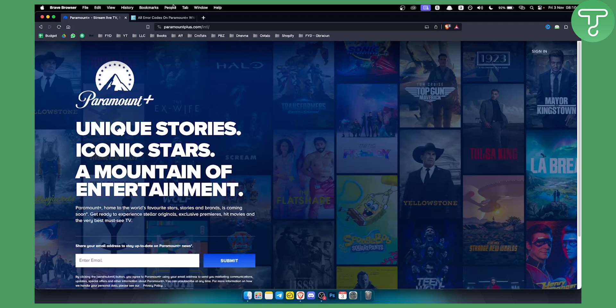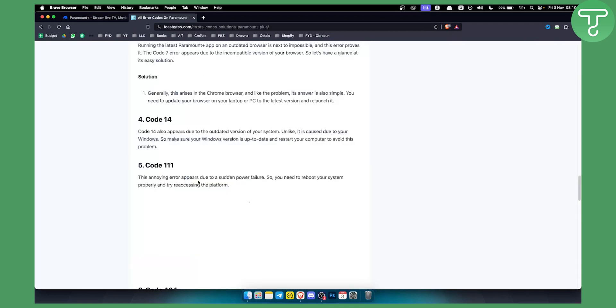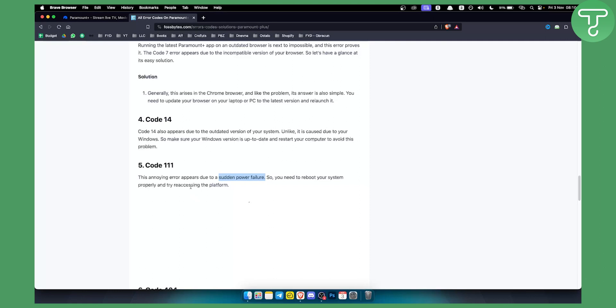One of the factors I saw recently is that this error appears due to a sudden power failure. So if you're watching TV or a show on Paramount Plus on any of your devices and there is a sudden power failure, you will need to reboot your system properly and try re-accessing the platform.